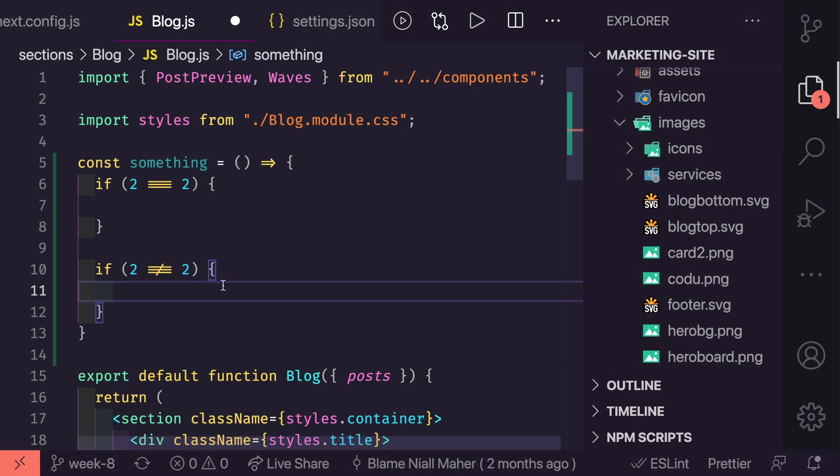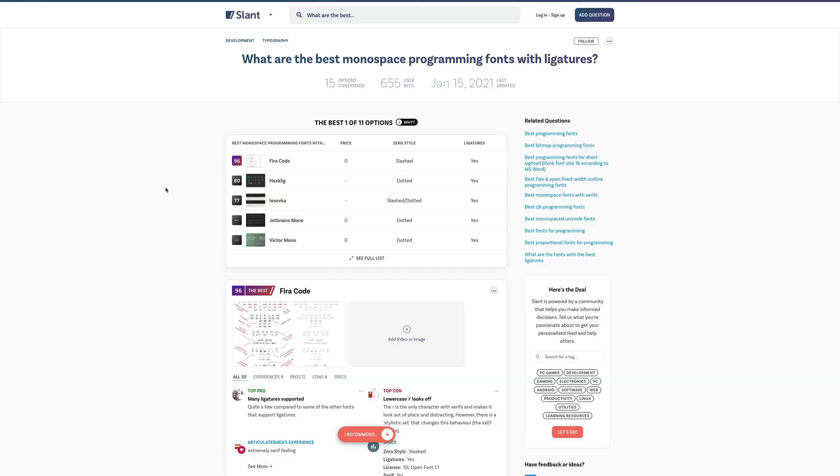Now if you are not interested in using Fira Code and you want to try something different, if you're a little bit more hipster or whatever else, the link to this page showing you lots of other fonts you can try out that will also give you ligatures are in the description below.